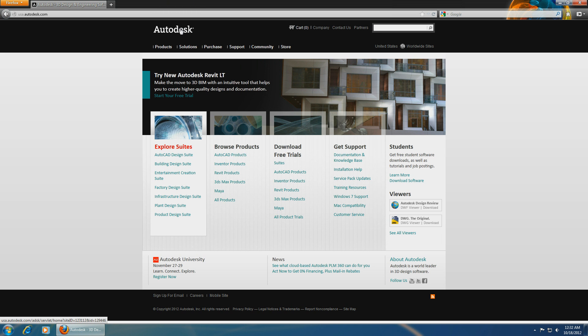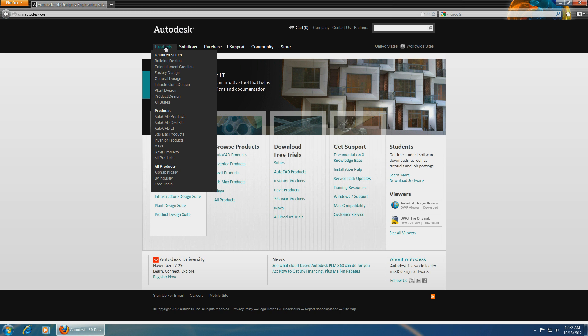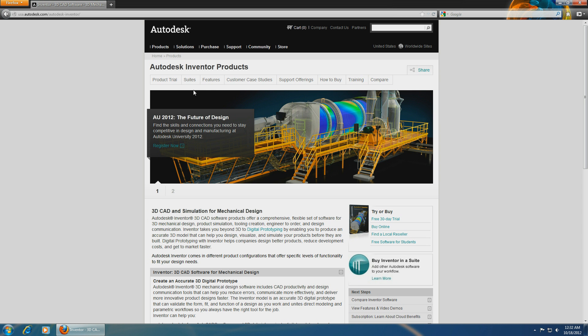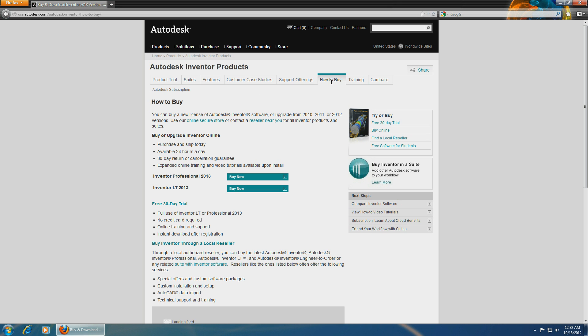If you go under the Autodesk website and you look for products, there is Inventor products. You go under how to buy, there is only Professional and LT 2013. And if you want to use Fusion, you basically have to install AutoCAD 2013.